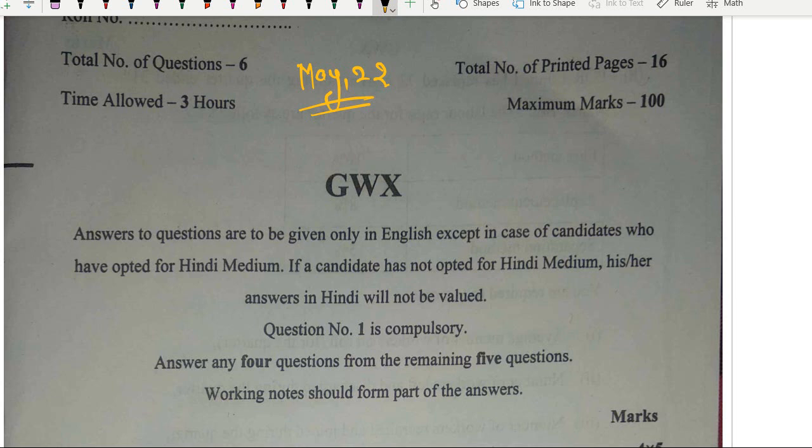Now, as far as the analysis of this paper is concerned, the first thing I always tell you: focus on concepts. It was a conceptual paper. If your concepts are not clear, then you cannot attempt this paper — it is automatically difficult for you. Very important: conceptual clarity of each and every topic. Does it mean that question practice is not important? No, it doesn't mean that. But before you practice, your concepts should be clear. That is the most important part.